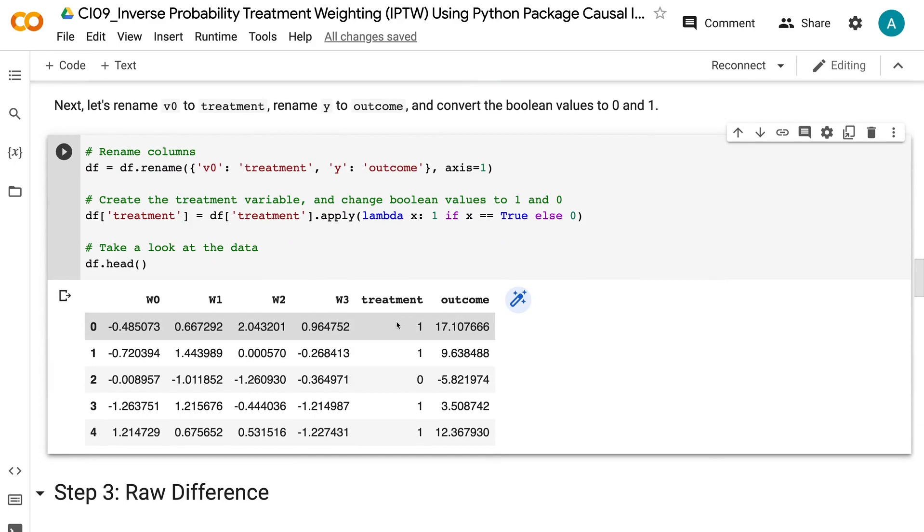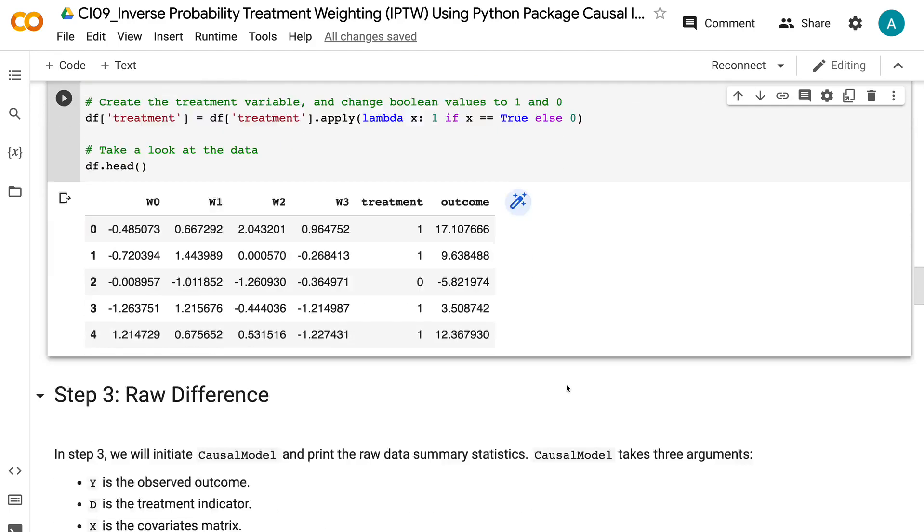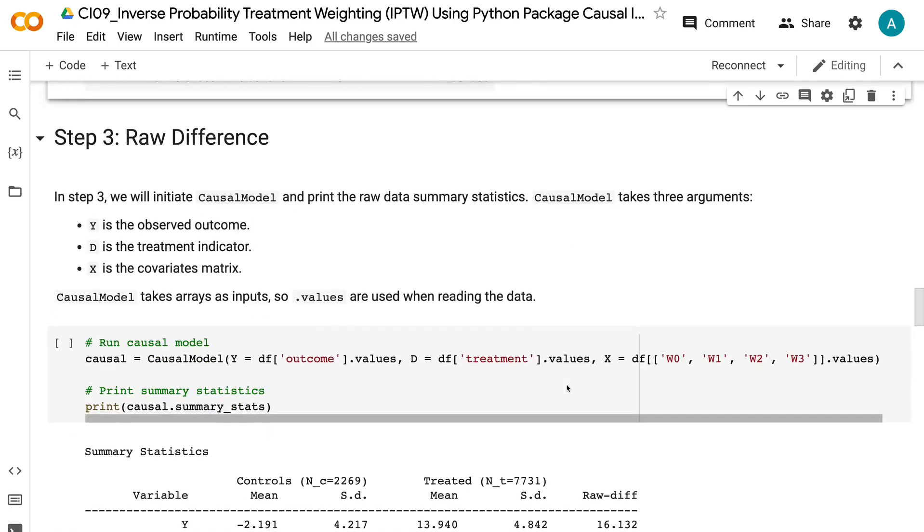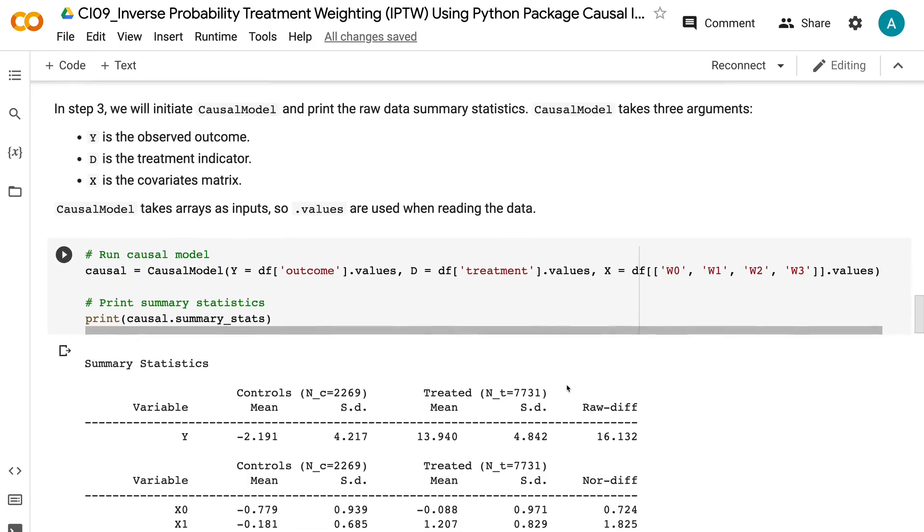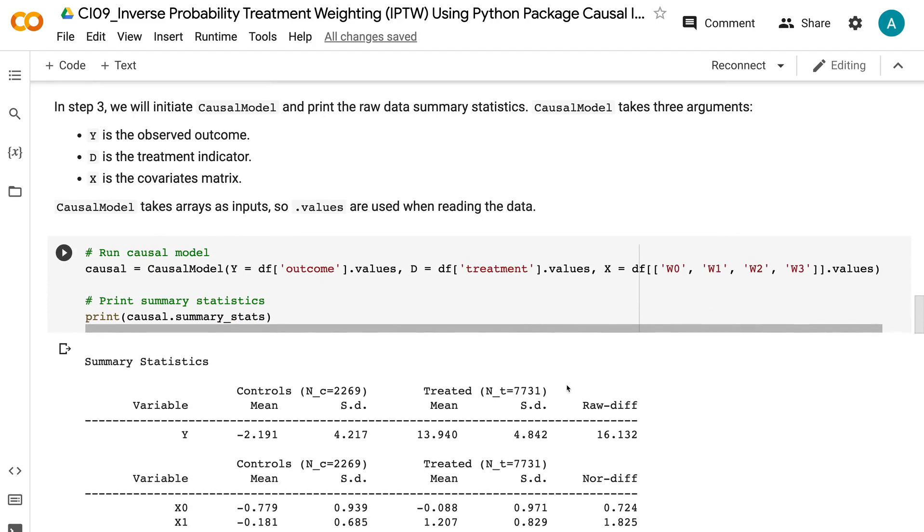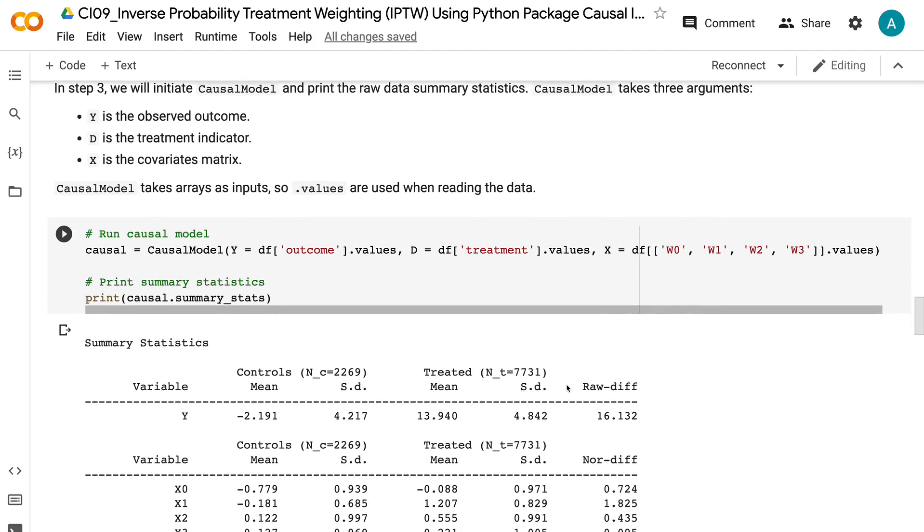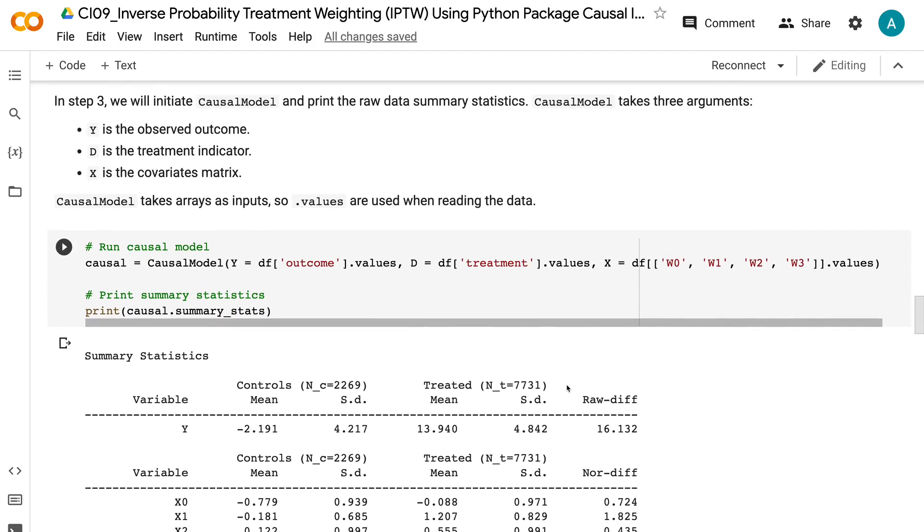In step 3, we will initiate causal model and print the raw data summary statistics. Causal model takes three arguments: Y is the observed outcome, D is the treatment indicator, X is the covariates matrix. Causal model takes arrays as inputs, so dot values are used when reading the data. Causal dot summary stats prints out the raw summary statistics.